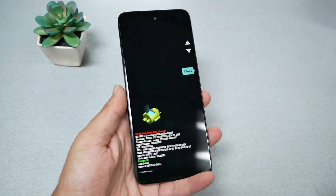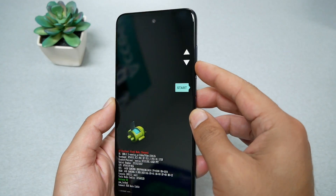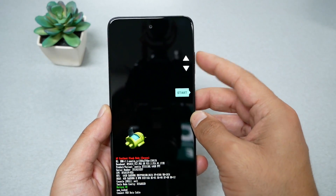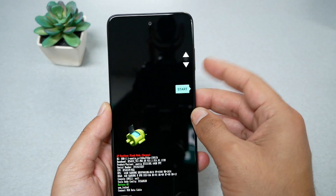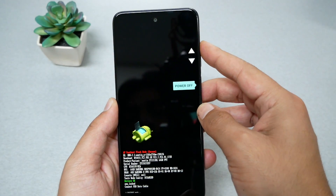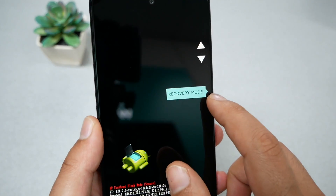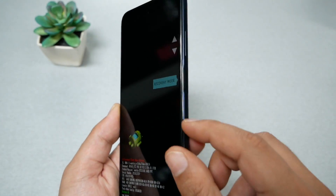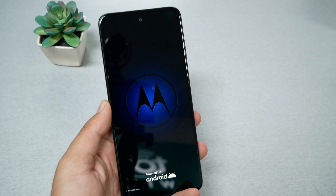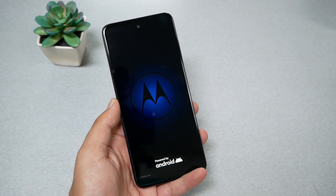The phone should take us to a screen where we can navigate through some options using the volume up and down controls. What we need is the recovery mode. To select it, you have to press the power key. This should take us to another screen.